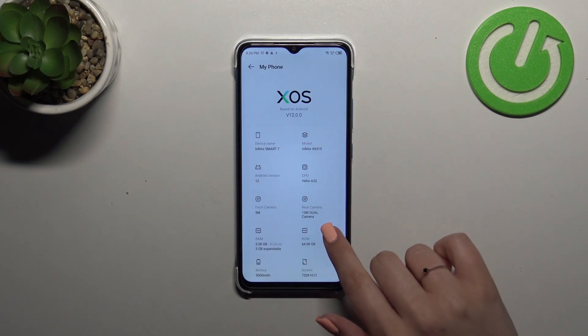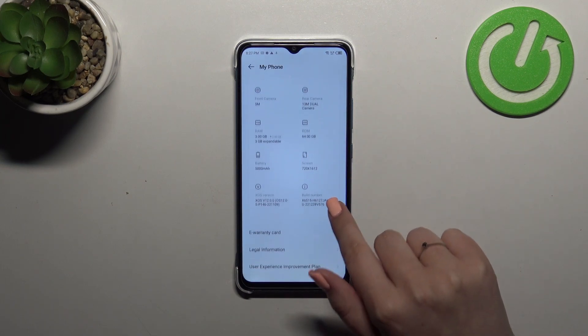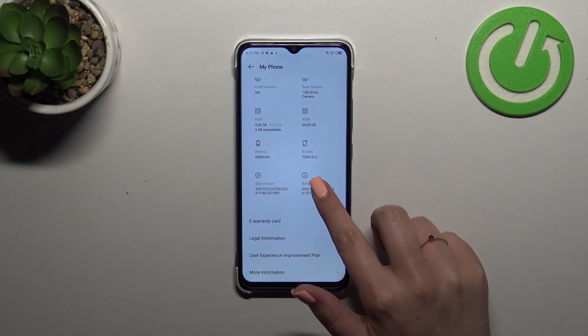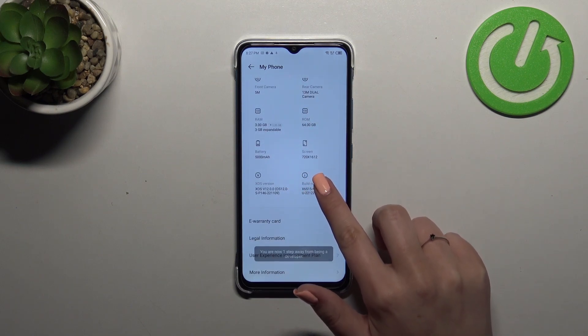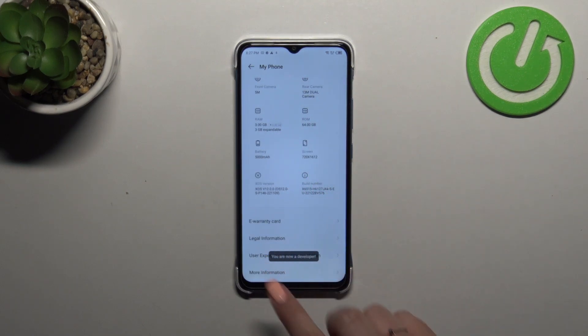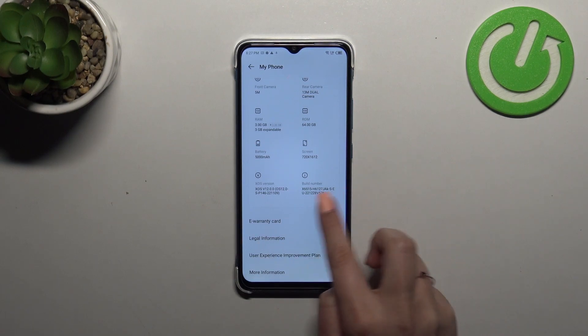So let's tap on it and here we are looking for a special number which is called build number. As you can see it is right here and all we have to do is to keep tapping on it until we will see that we are in the developer mode.